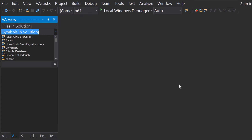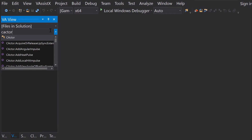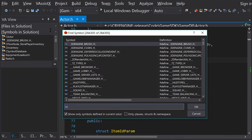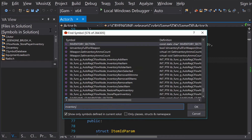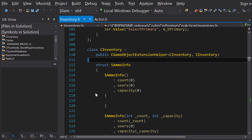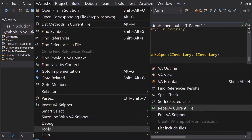Find Symbol in Solution is a broad navigation tool that allows quick access to nearly any symbol in your entire solution, and also provides a dialog with several features. If VA View is not visible, enable it using the Visual Assist menu under Tools.